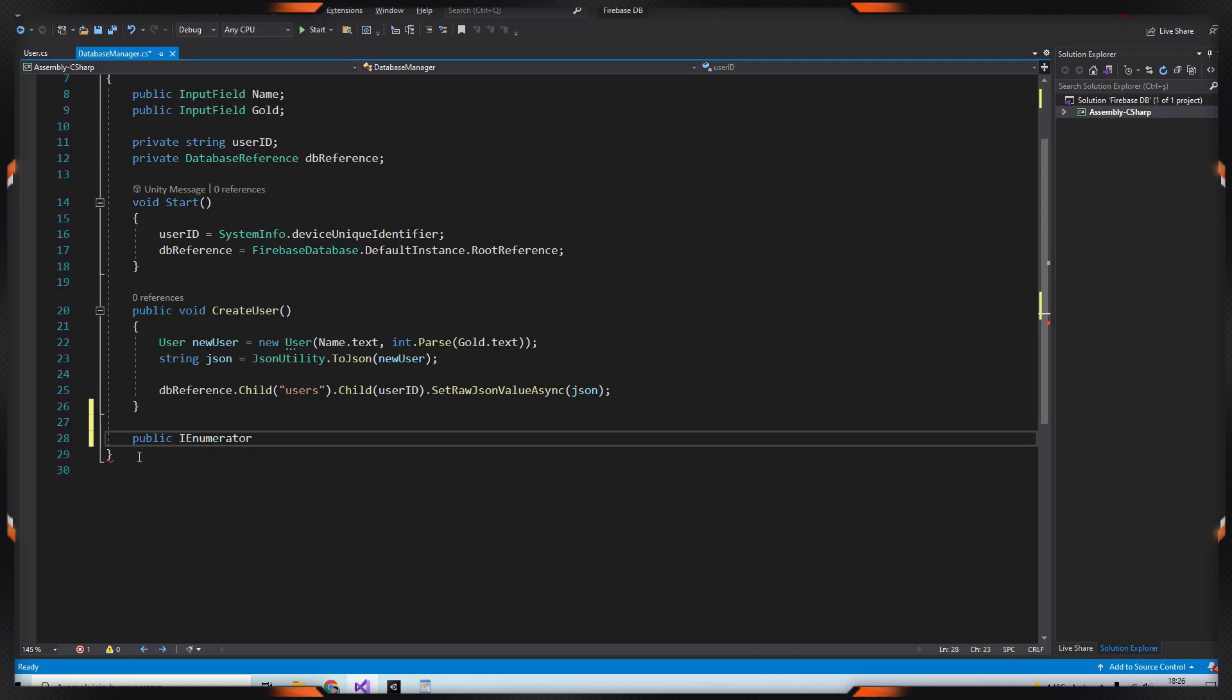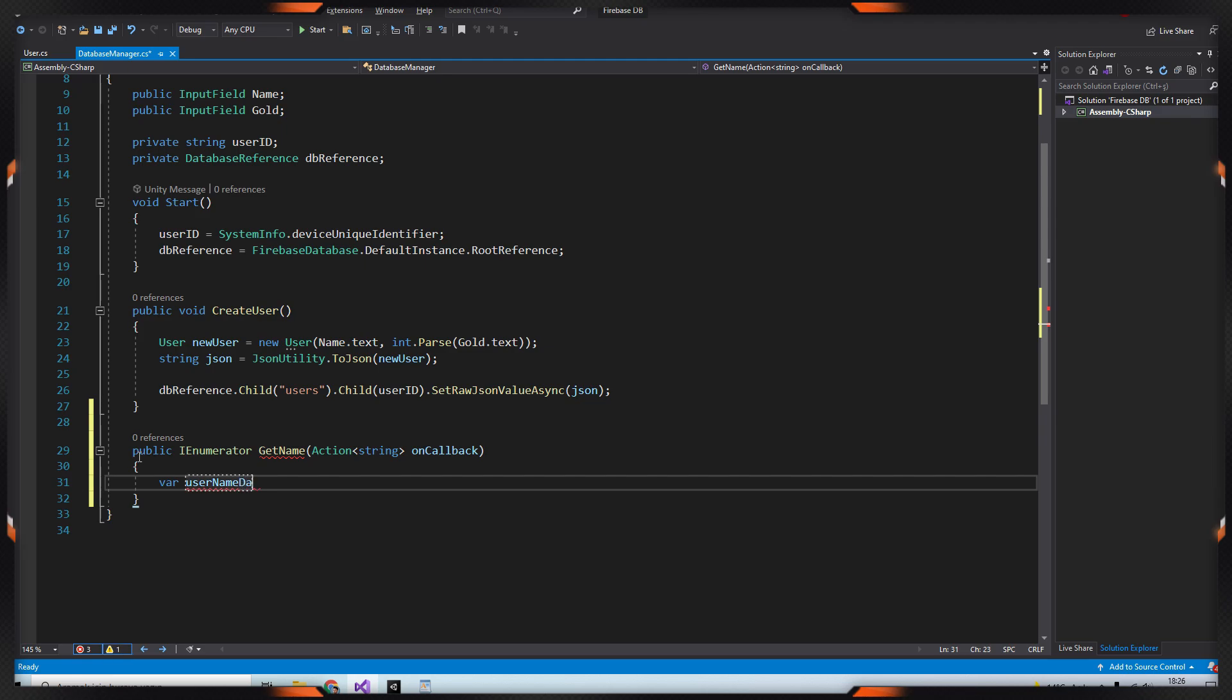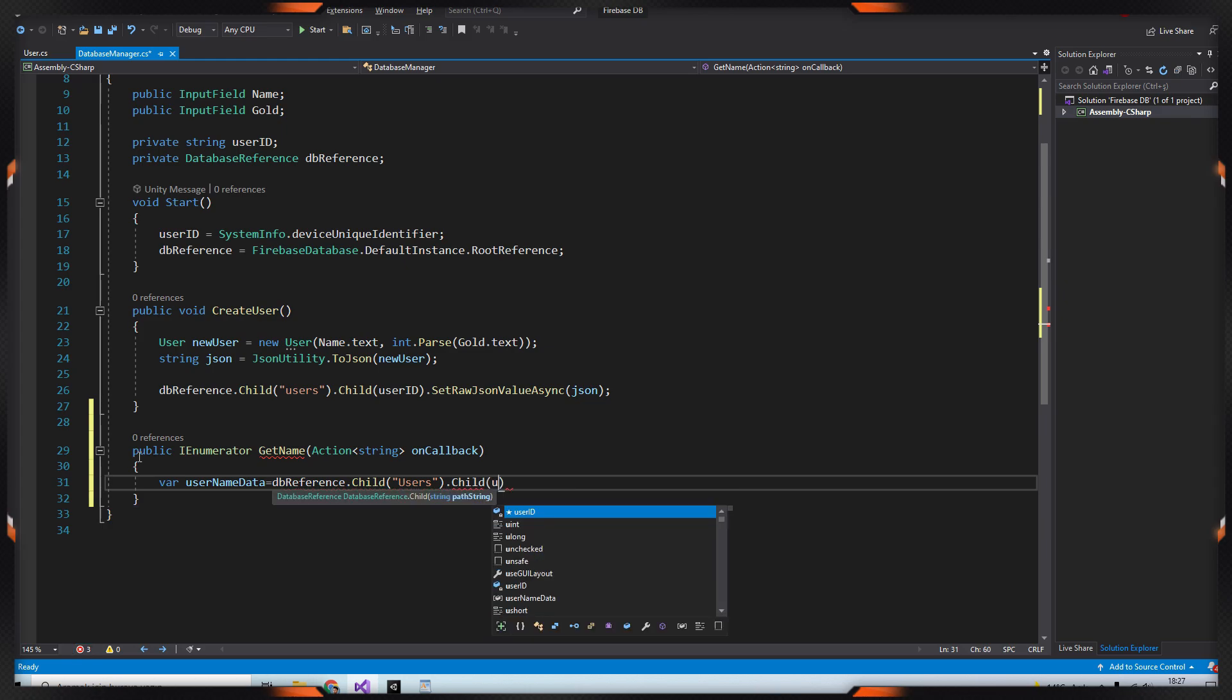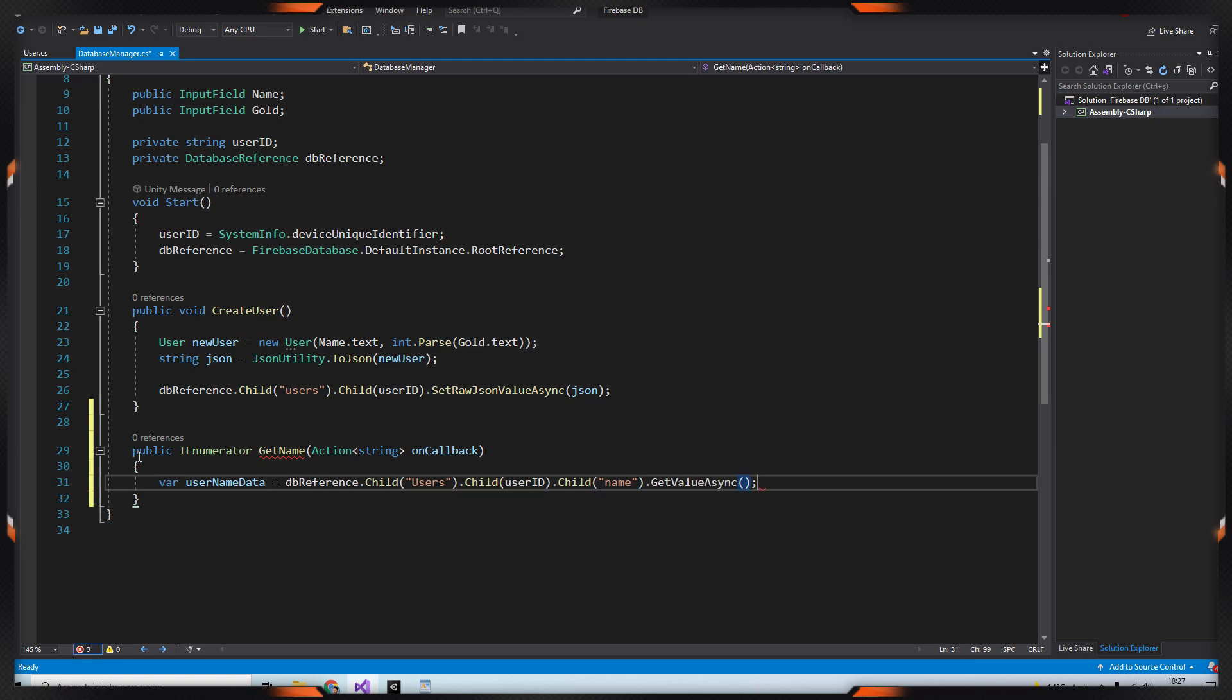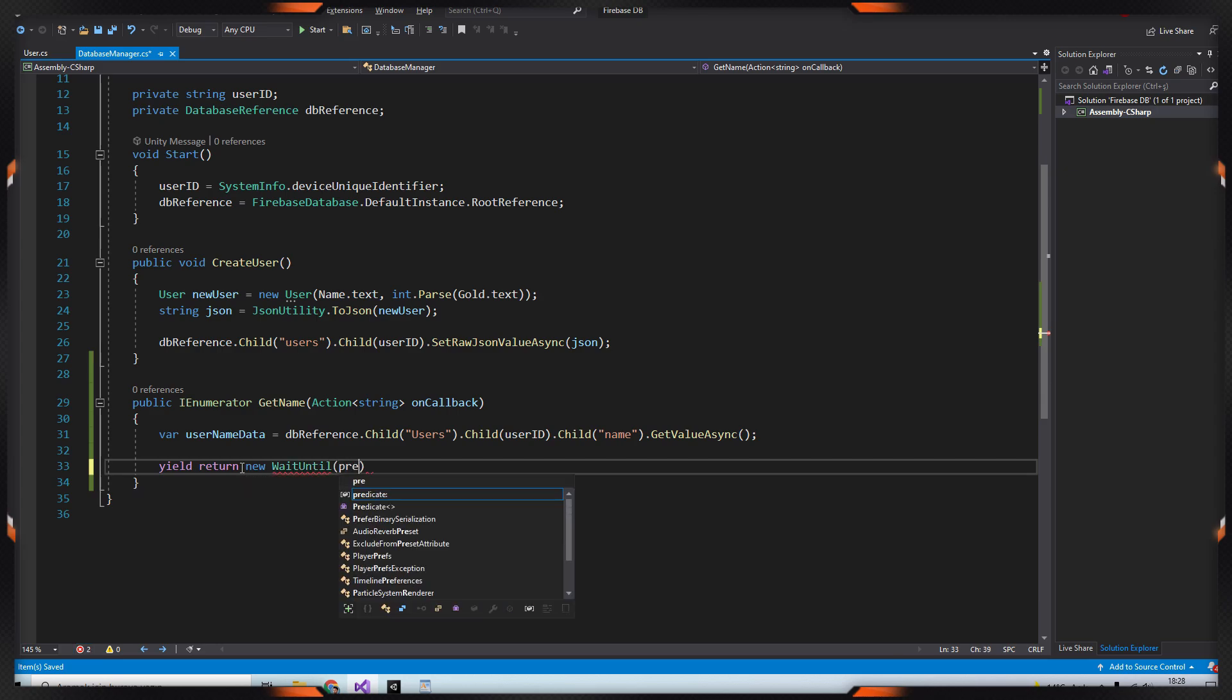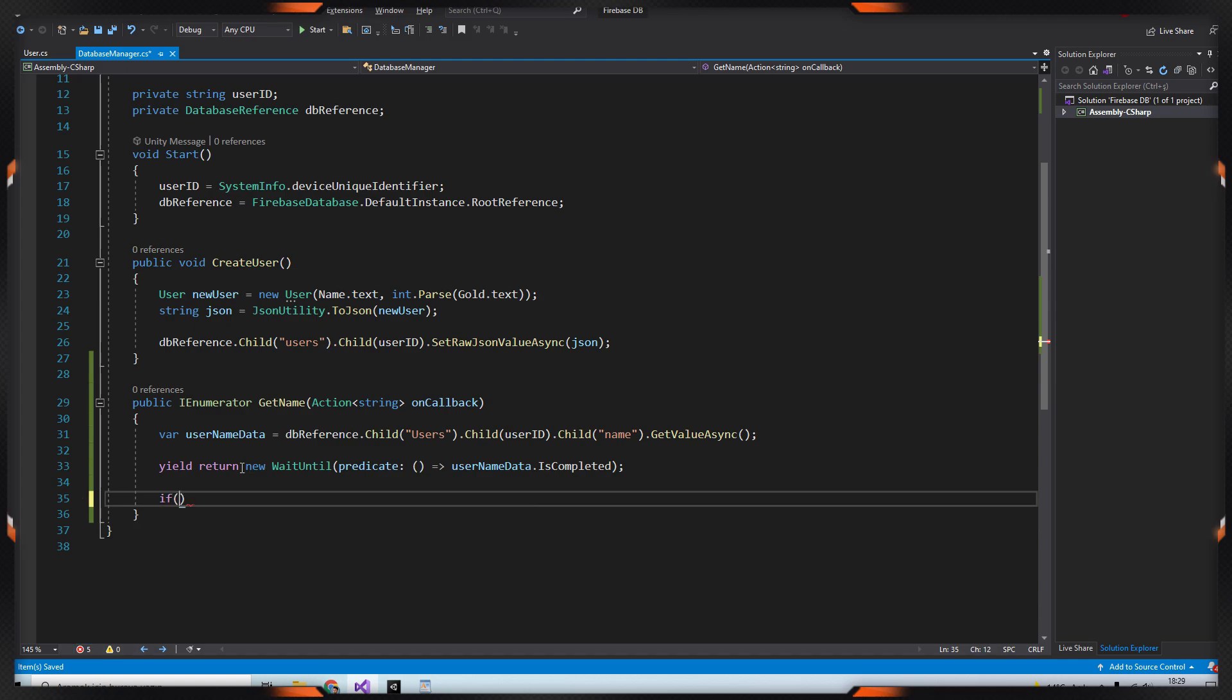For this, create IEnumerator GetName method and it will take action parameter. Then create a username data and get data from dbReference like in the sample. After that we input yield return new WaitUntil username data dot IsCompleted. Then create a snapshot object and invoke the snapshot value.